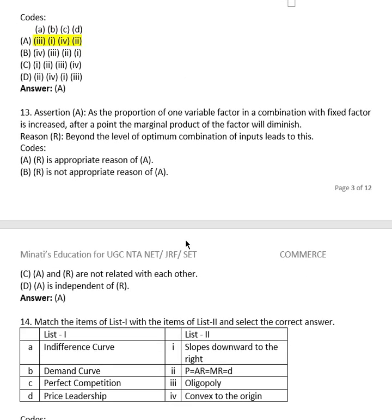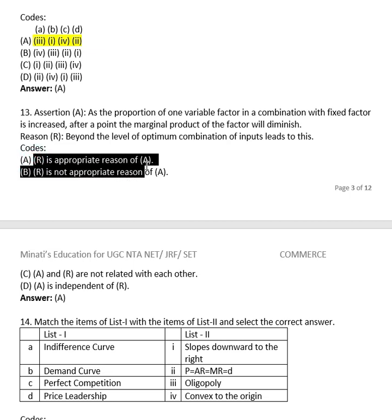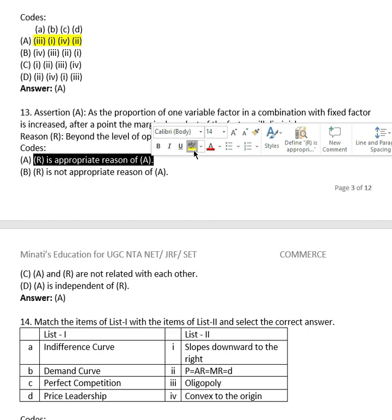Question 12 — Assertion-Reason: Assertion (A): as the proportion of one variable factor in combination with a fixed factor is increased, after a point the marginal product of the factor will diminish. Reason (R): beyond the level of optimum combination of inputs leads to this. R is the appropriate reason for A, so both A and R are correct.